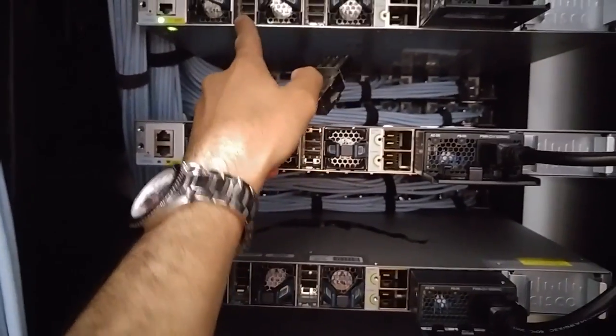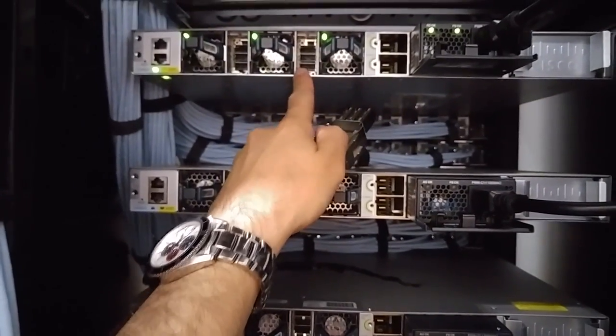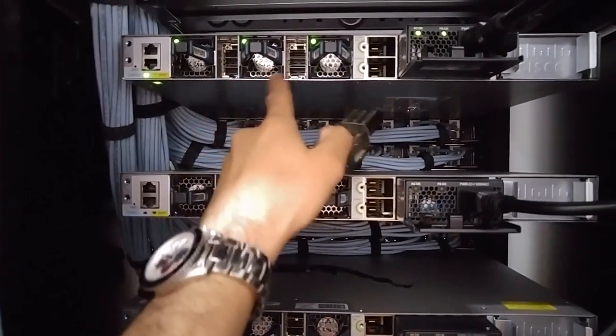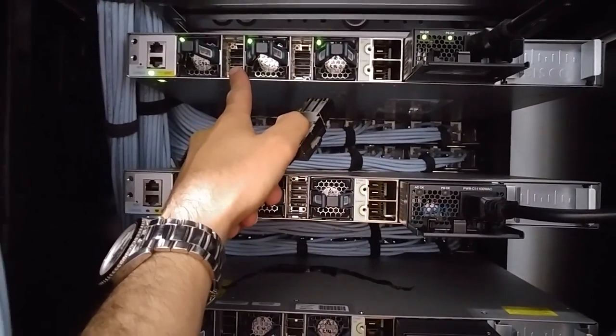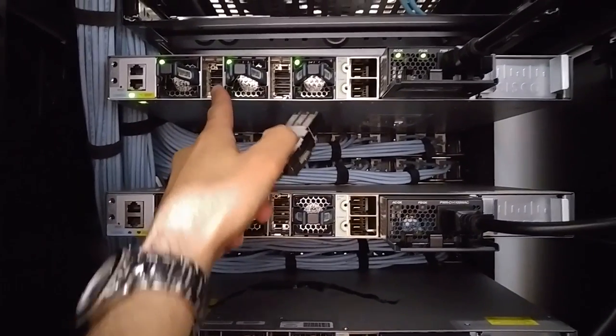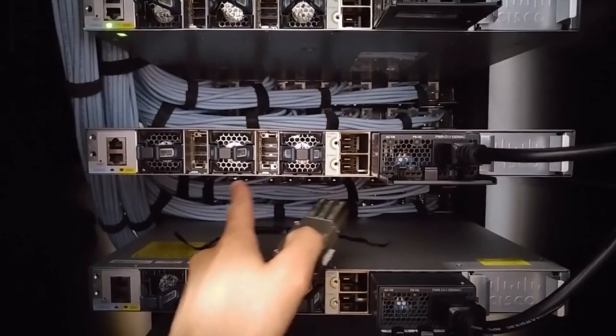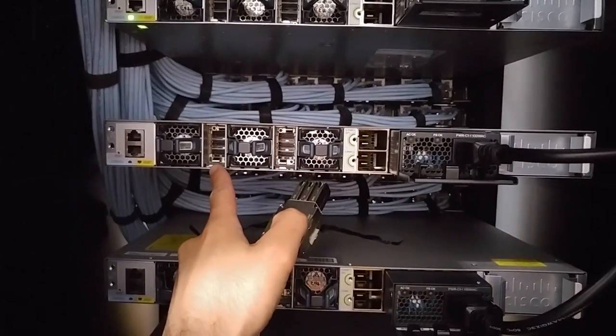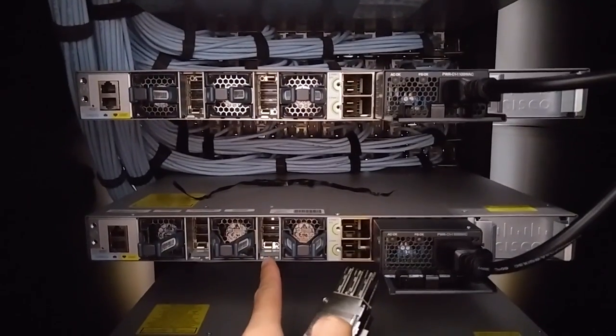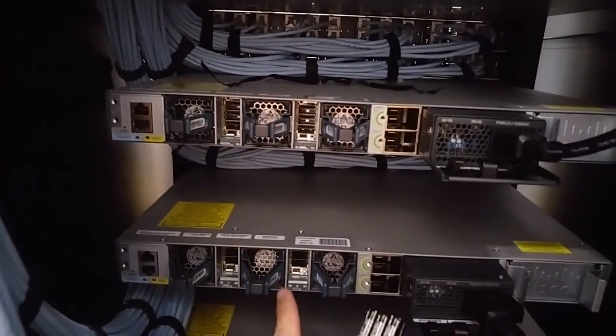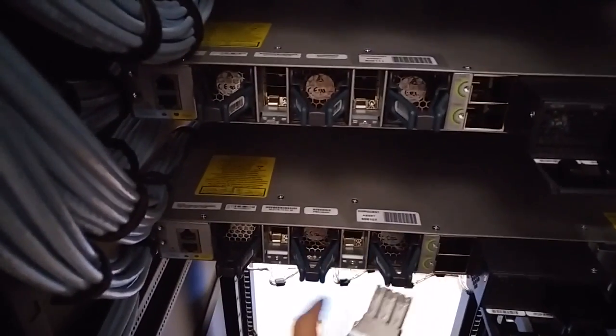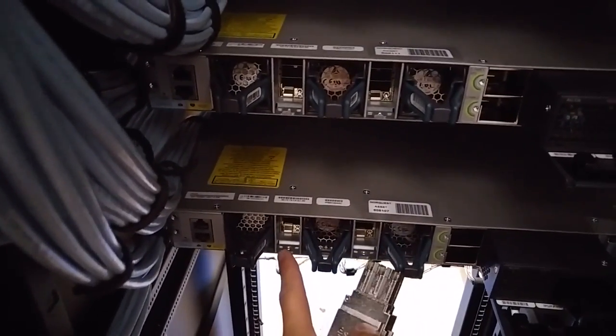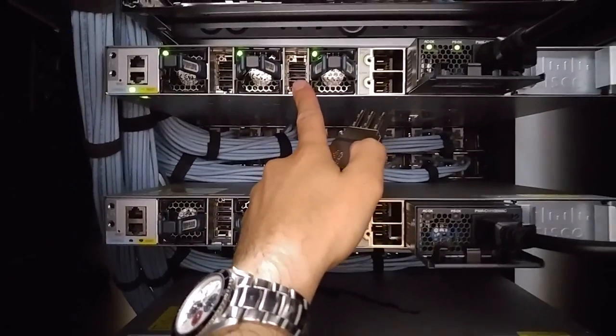When you connect the stacking cable, these are the ports. Let's say this is A and this is B. A from the first switch will connect to B on the second switch, then A to B on the next switch, A to B until the end. Then A will connect back to B on the first switch to close the loop.